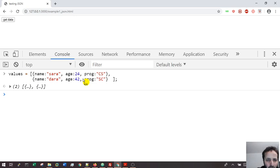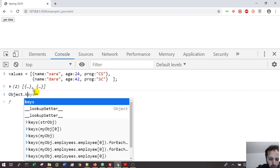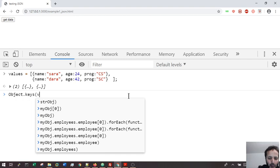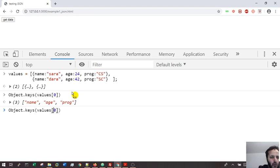So if I want to get the keys - the name, the age, and the prop - I'm going to do this using the keyword 'keys' and here I put my array called 'values'. I don't want all of them, I want only the first one because they are the same: name, age, pro. And if I do that, see what I get - it's the same thing. Now if I want to get the values...